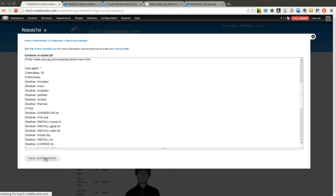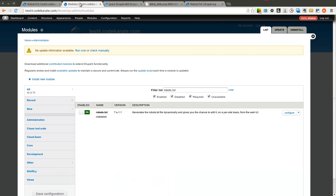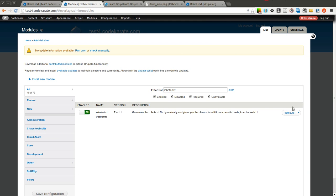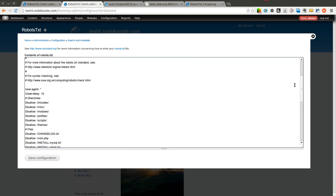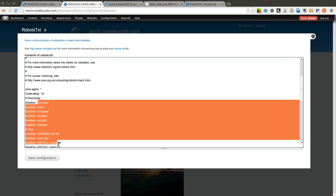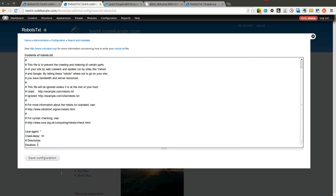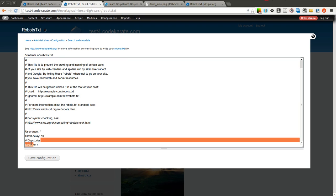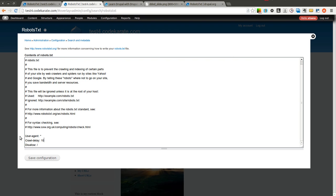I am going to save this. This is on the Test3 site. On the Test4 site I am going to come in and say just as an example disallow slash. This should disallow search engines from indexing the entire site.